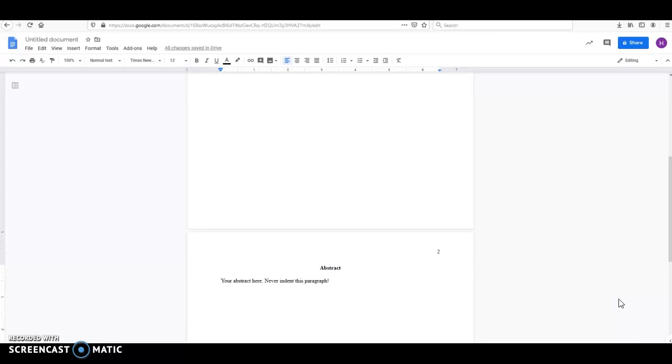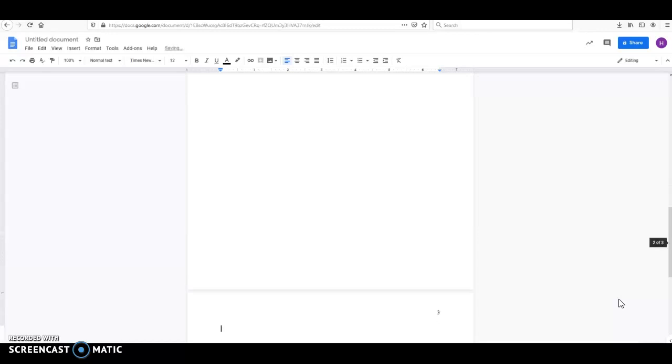I can provide more comprehensive information about the abstract in another video. In fact, I have. In this case, we're just going to keep on going and handle the formatting. So again, Control-Enter or Command-Enter if you're on a Mac to get to the next page.